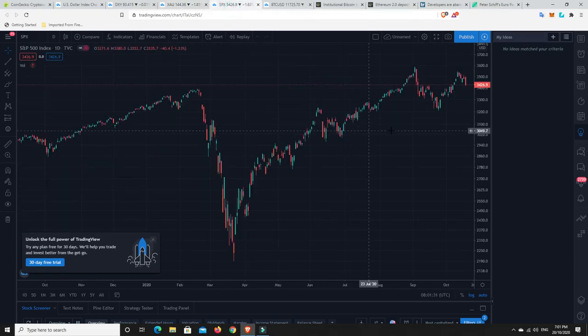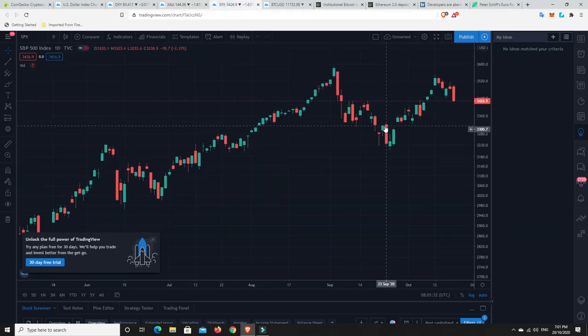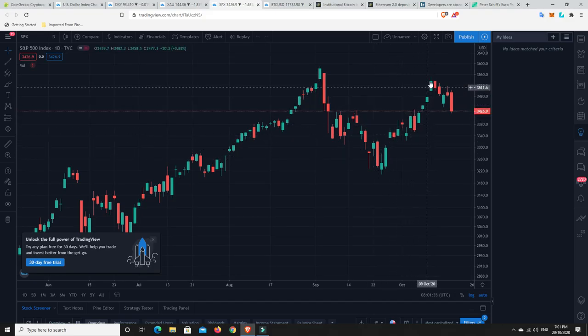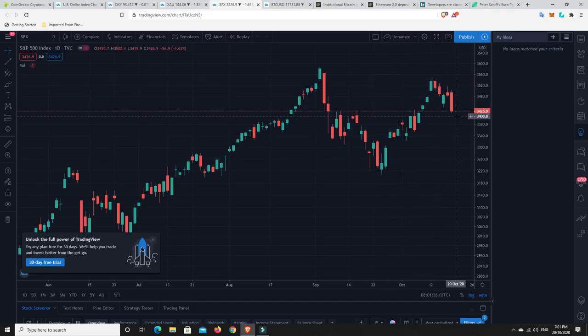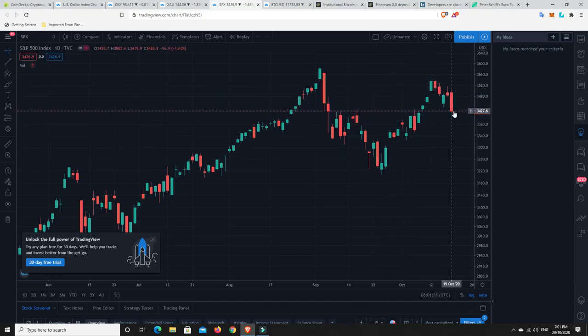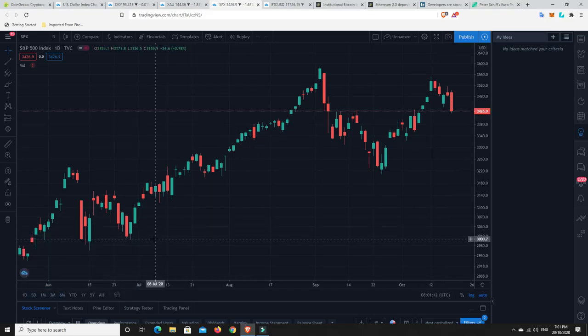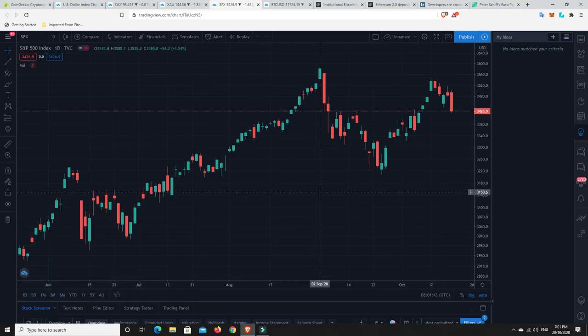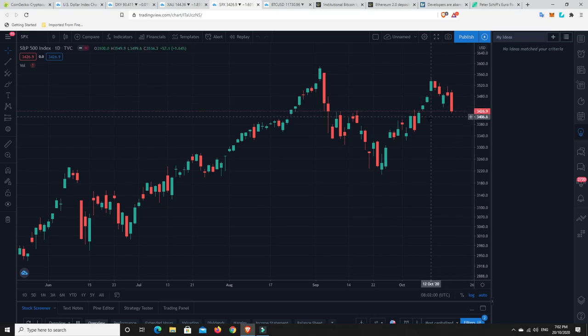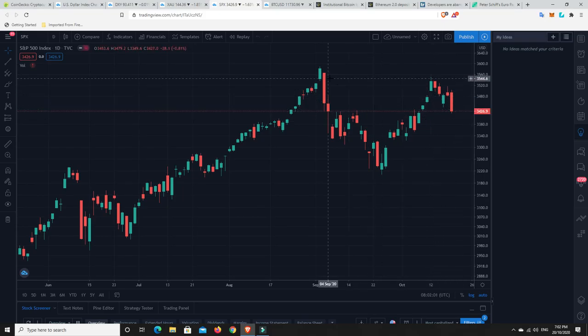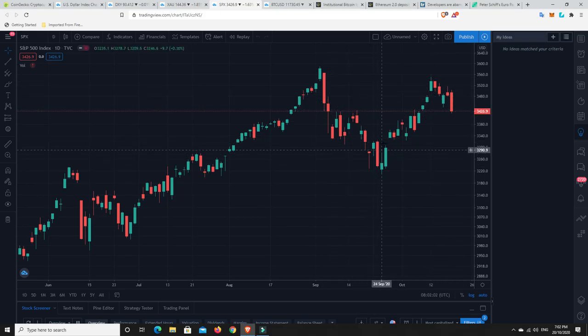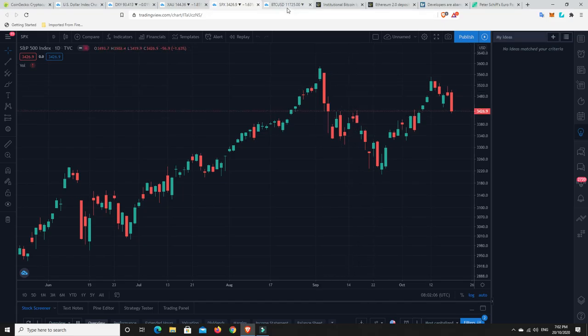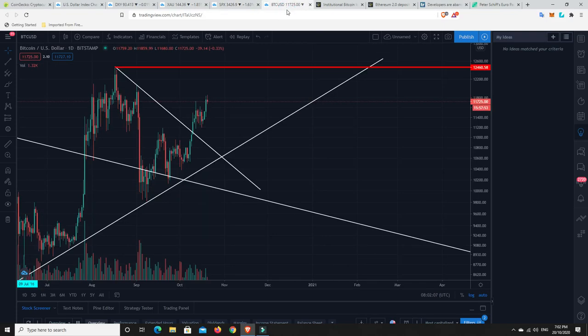What about the S&P 500? So it had a fairly big dip, started to pump up and then it's sold off again. So it's basically heading down. But that's not to say it'll last forever. Let's have a look at Bitcoin.